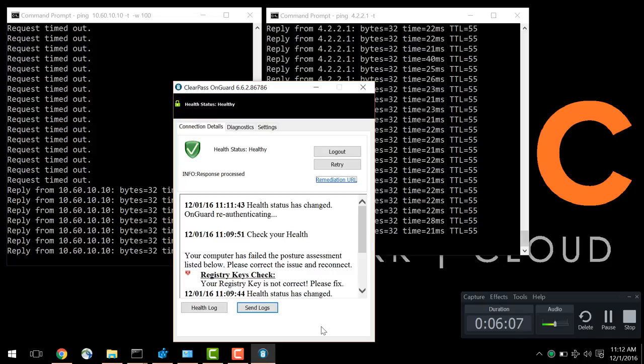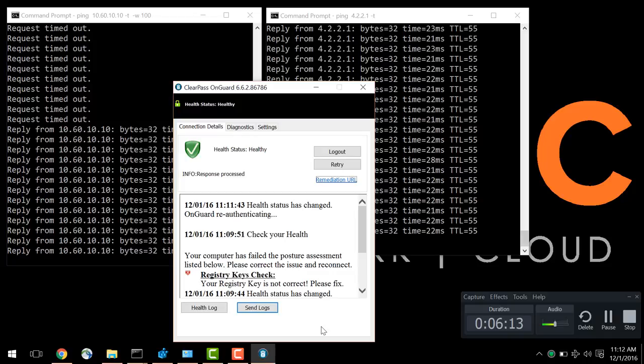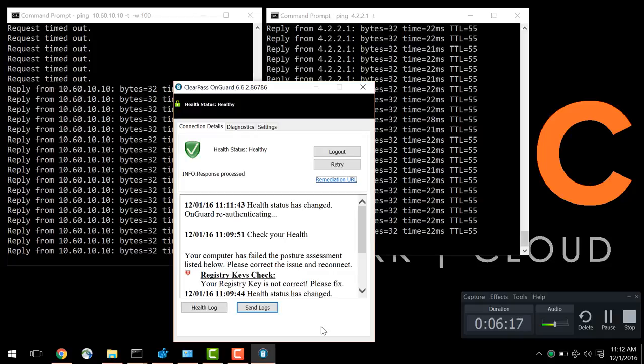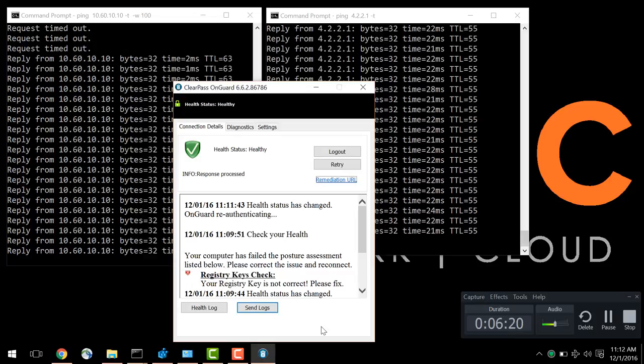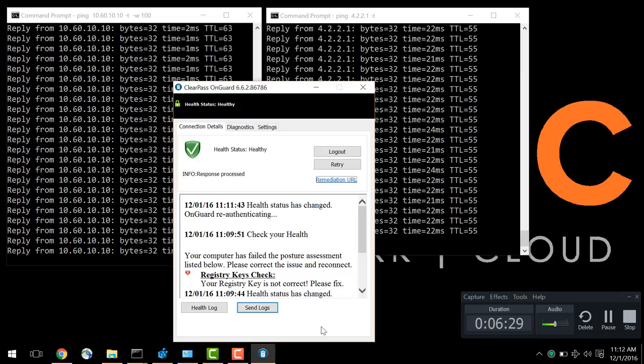So, as stated earlier, OnGuard and ClearPass can perform the same functionality over a wired or wireless network, using the same mechanisms as calling an ACL, sending an ACL. We can change VLANs, we can restrict access to pretty much anything that you can define within an ACL or an extended ACL, as well as redirect the user to a remediation URL or any URL of your choosing.